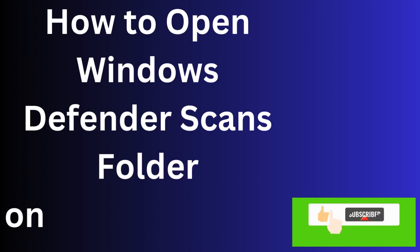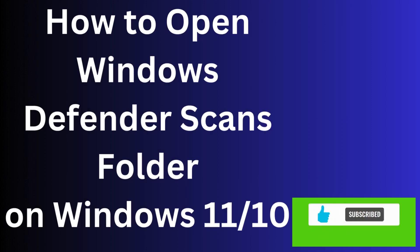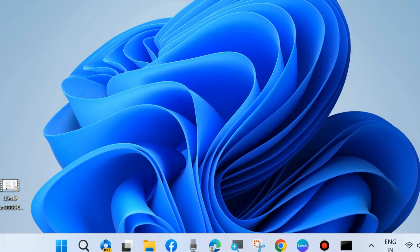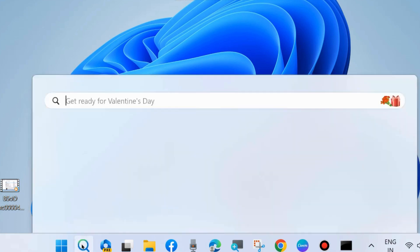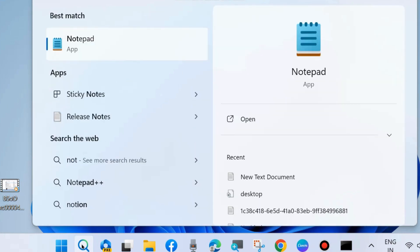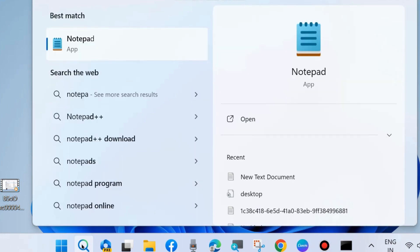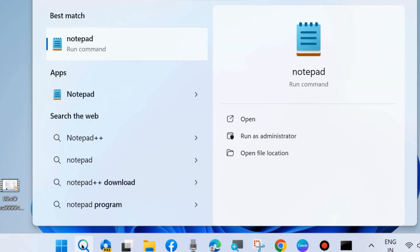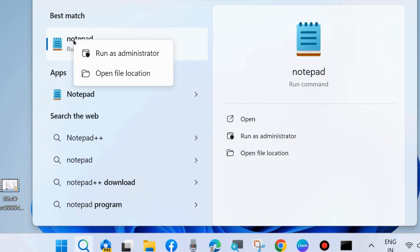How to open the Windows Defender scan folder on Windows 11 and Windows 10. To open the Windows Defender scan folder, go to Windows Search by pressing Win + S, type Notepad, right-click on Notepad, and choose Run as Administrator.